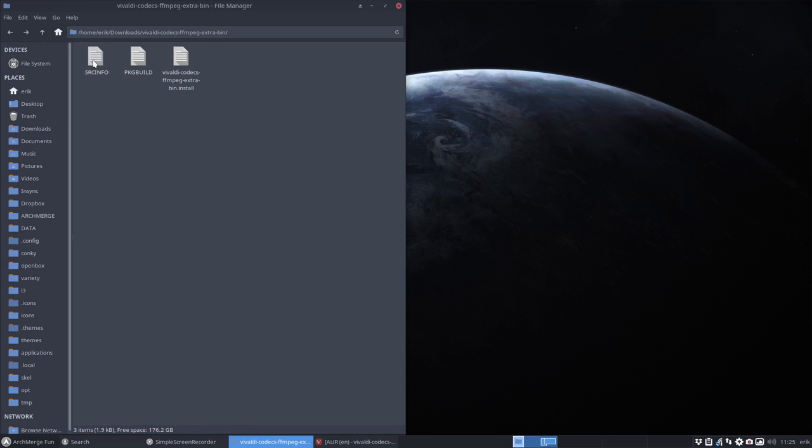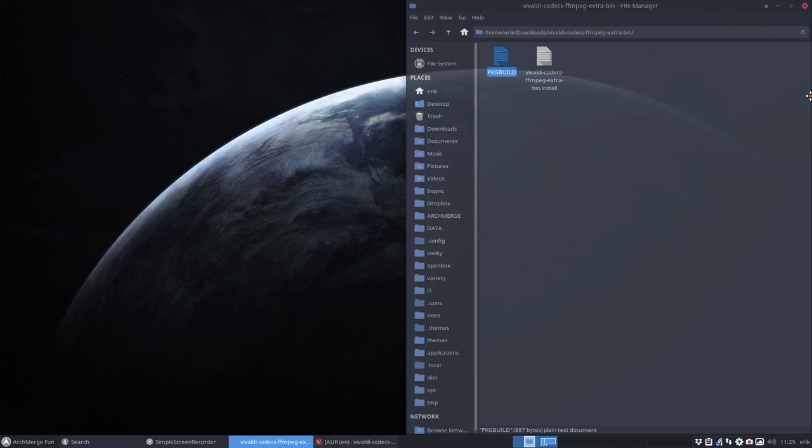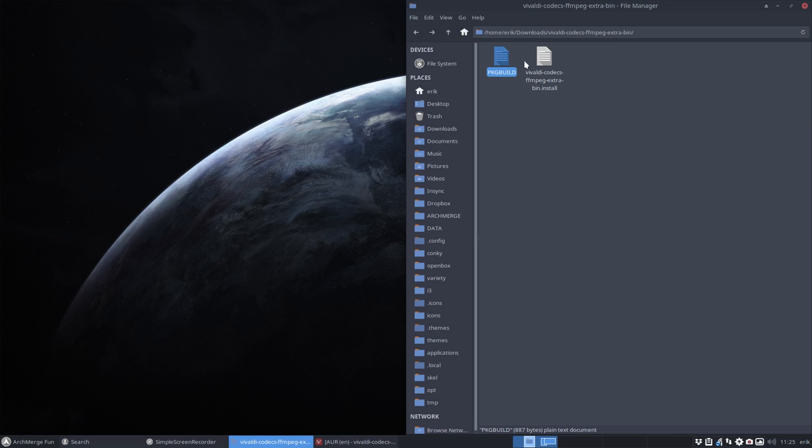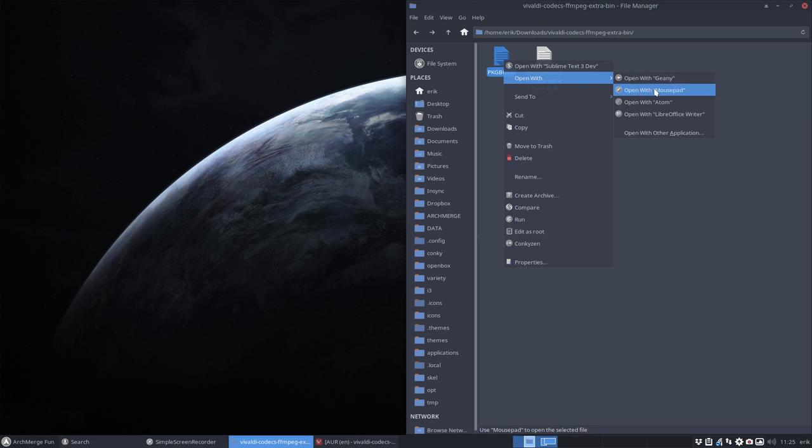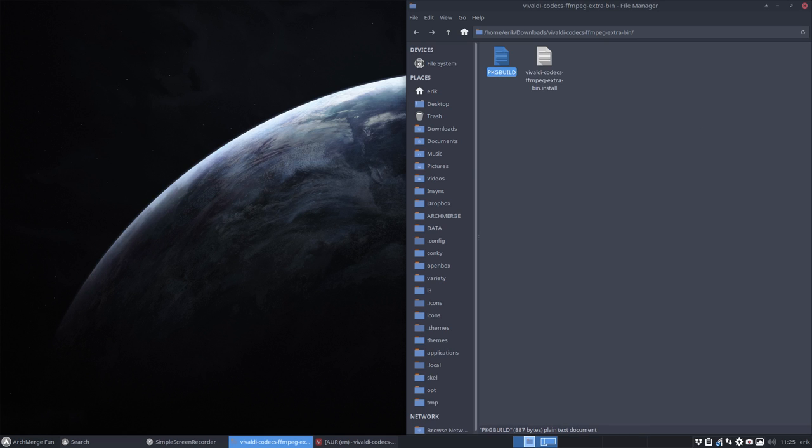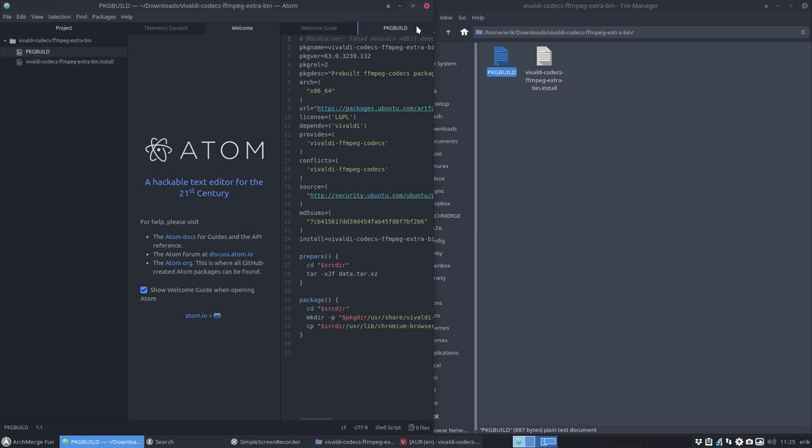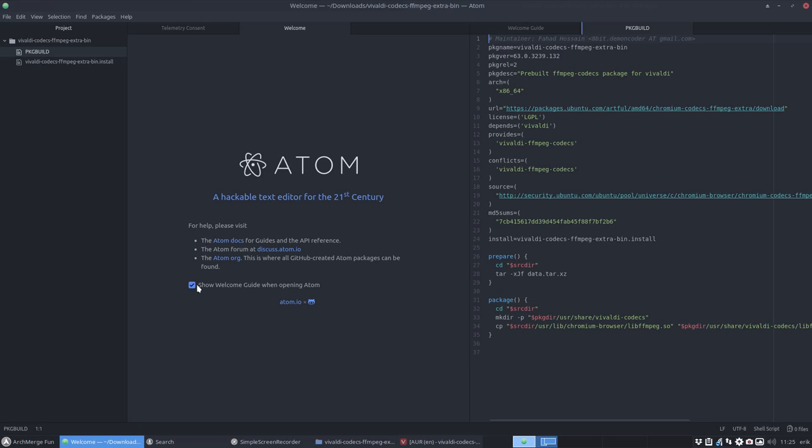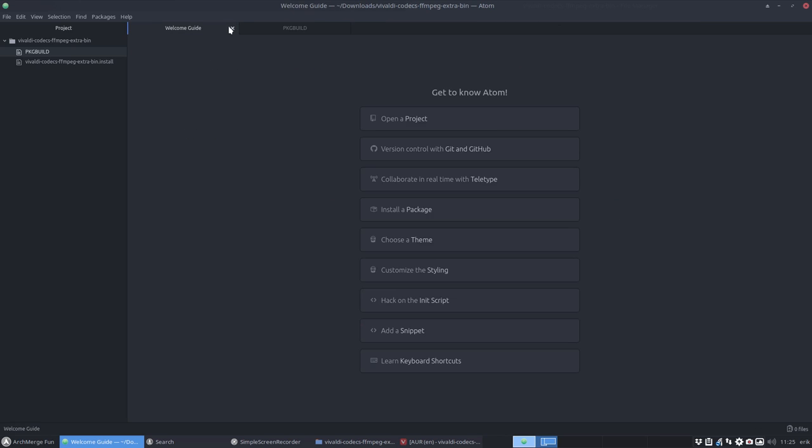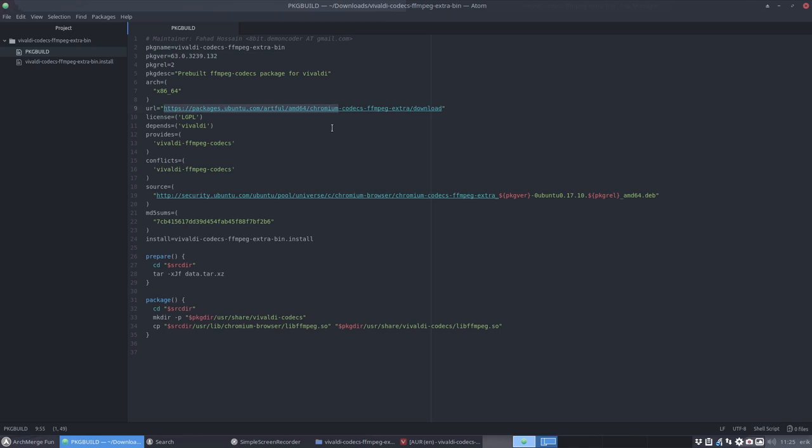That's our package build. Let me see if we can get it in a more colorful way. We have here Vivaldi-codecs-ffmpeg-extra-bin coming from Fahad Hossein. There's a package version and so on. I started to study the code. There's a URL packages artful chromium-codecs. There's a source coming from a Debian file from Ubuntu 17.10. There's a sum check.